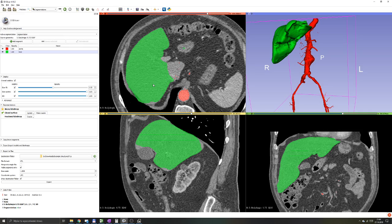Sometimes you get asked by a surgeon: what's the volume of the liver? Or how big is the tumor? And you don't want to just give the dimensions of the liver or the dimensions of the lesion. You also might be interested in giving the surgeon information about the volume of the liver, or what percentage of the liver is the lesion.